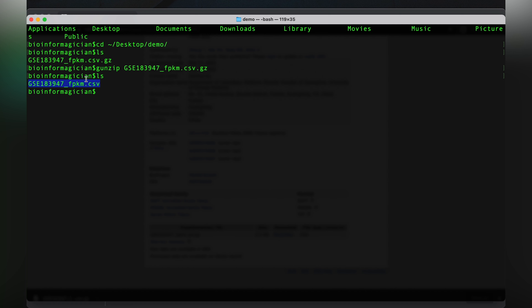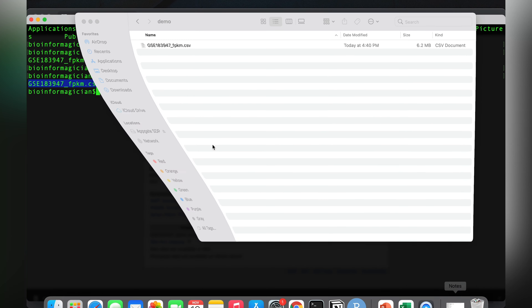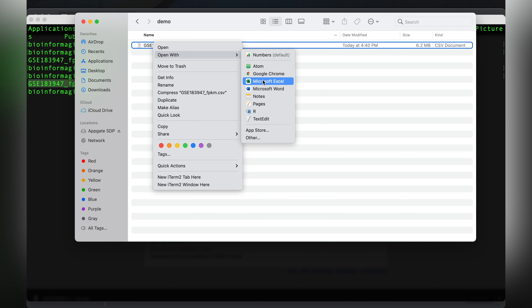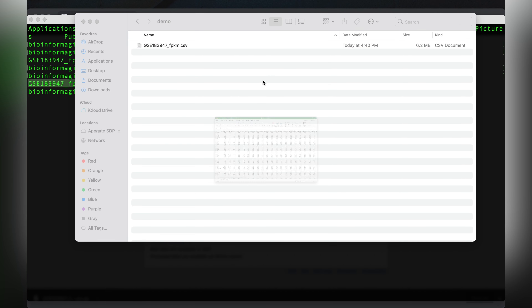The file is now uncompressed and I can open it in Excel to see the contents. However, I do not recommend opening gene expression data in Excel, as it is not the right tool — it can mess up accession IDs or gene names. But for the sake of demonstration, I'll open this file in Excel.